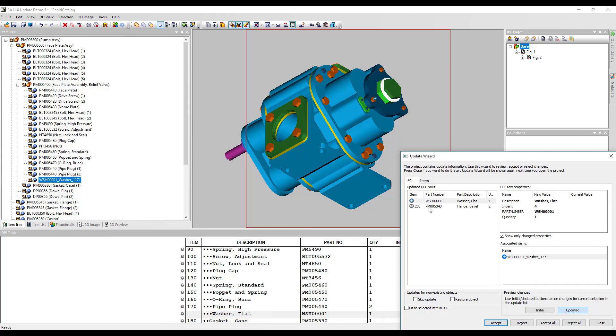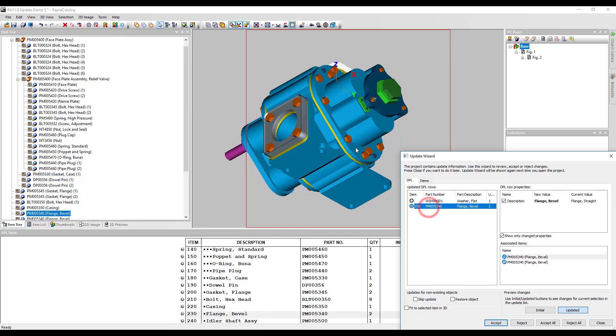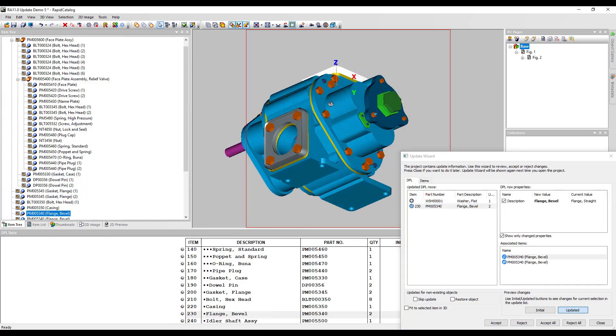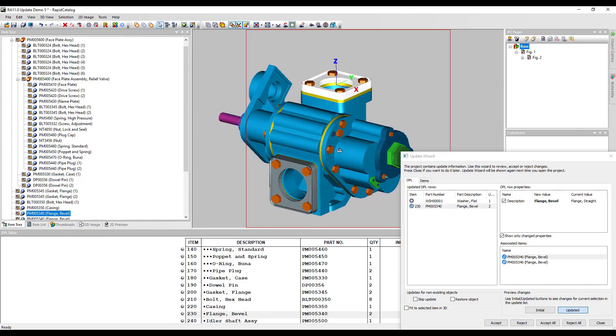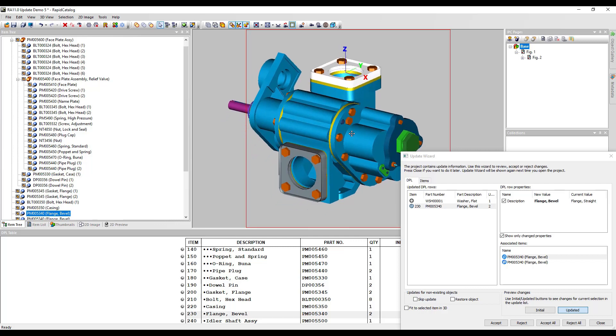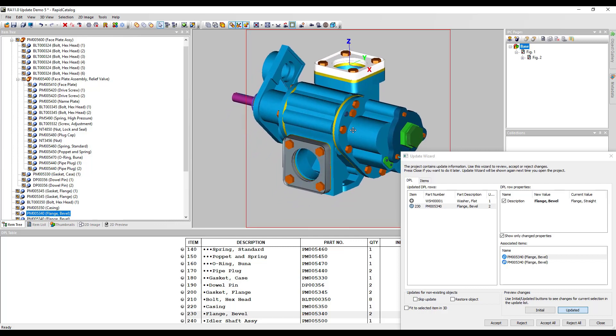Another updated part has different geometry. You can notice it in the 3D window. This part has also a different part description in the DPL table.